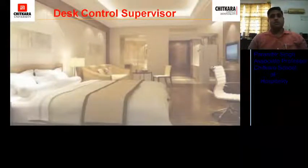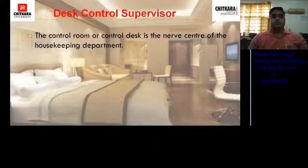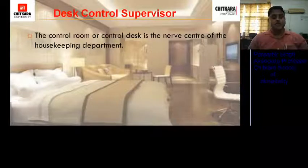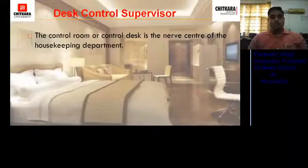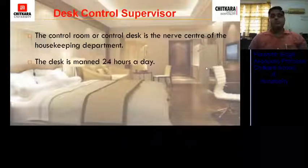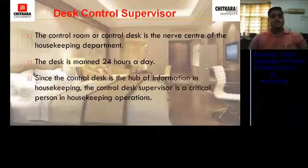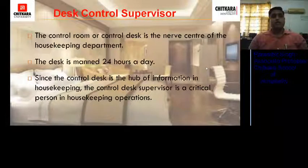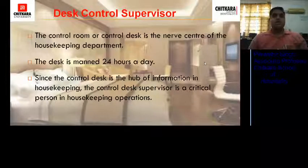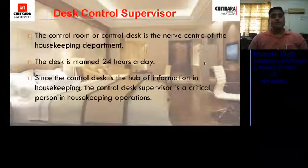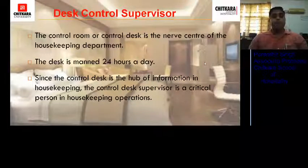Desk control supervisor. Who is a desk control supervisor, or what is a control desk? The control room or control desk is the nerve center of the housekeeping department because it acts as a bridge between the guest and the housekeeping department. It is managed 24 hours, as housekeeping is 24 by 7. The control desk supervisor is a critical person in housekeeping operations, as that person passes on requests or complaints from the guest to the particular person who can solve them.